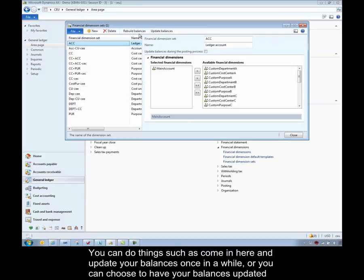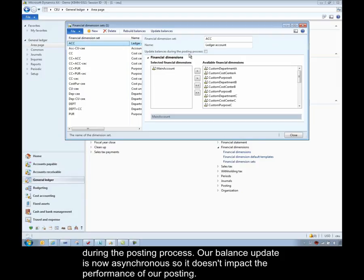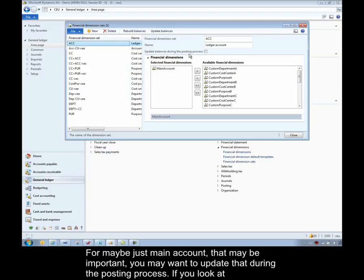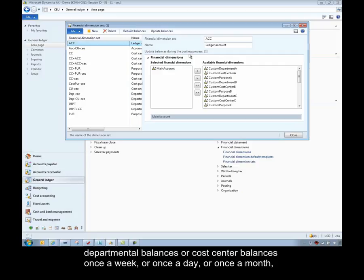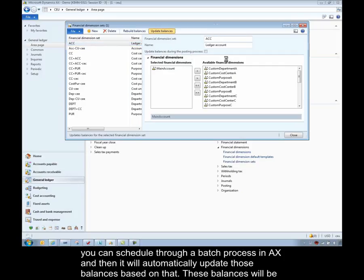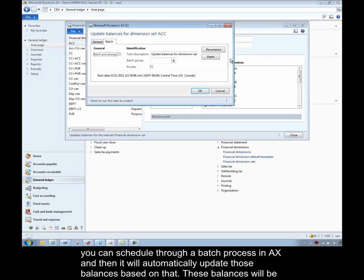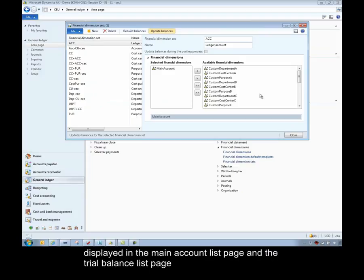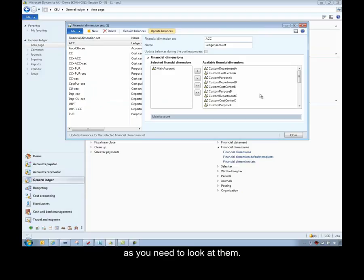You can do things such as come in here and update your balances once in a while, or you can choose to have your balances updated during the posting process. Our balance update is now asynchronous, so it doesn't impact the performance of our posting. And it also depends on how often you need to look at your balances. So for maybe just main account, that might be kind of important, and so you maybe want to update that during the posting process. Maybe if you only look at like departmental balances or cost center balances once a week, or once a day, or once a month, you can schedule that through a batch processing. So if you choose to update balances, you can schedule through a batch process in AX, and then it'll automatically update those balances based on that. And these balances will be displayed in my main account list page, and the trial balance list page, as you need to look at them.